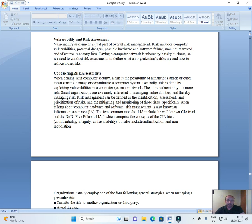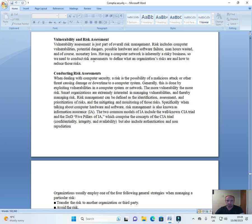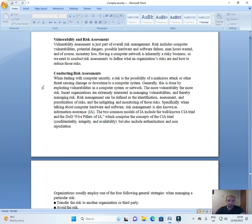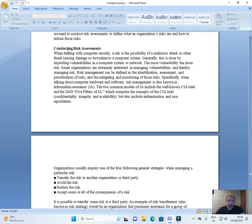Vulnerability assessment is just part of overall risk management. Risks include computer vulnerabilities, potential dangers, possible hardware and software failure, man hours wasted, and of course monetary loss. Having a computer network is inherently a risky business, so we need to conduct risk assessments to define what an organization's risks are and how to reduce those risks.